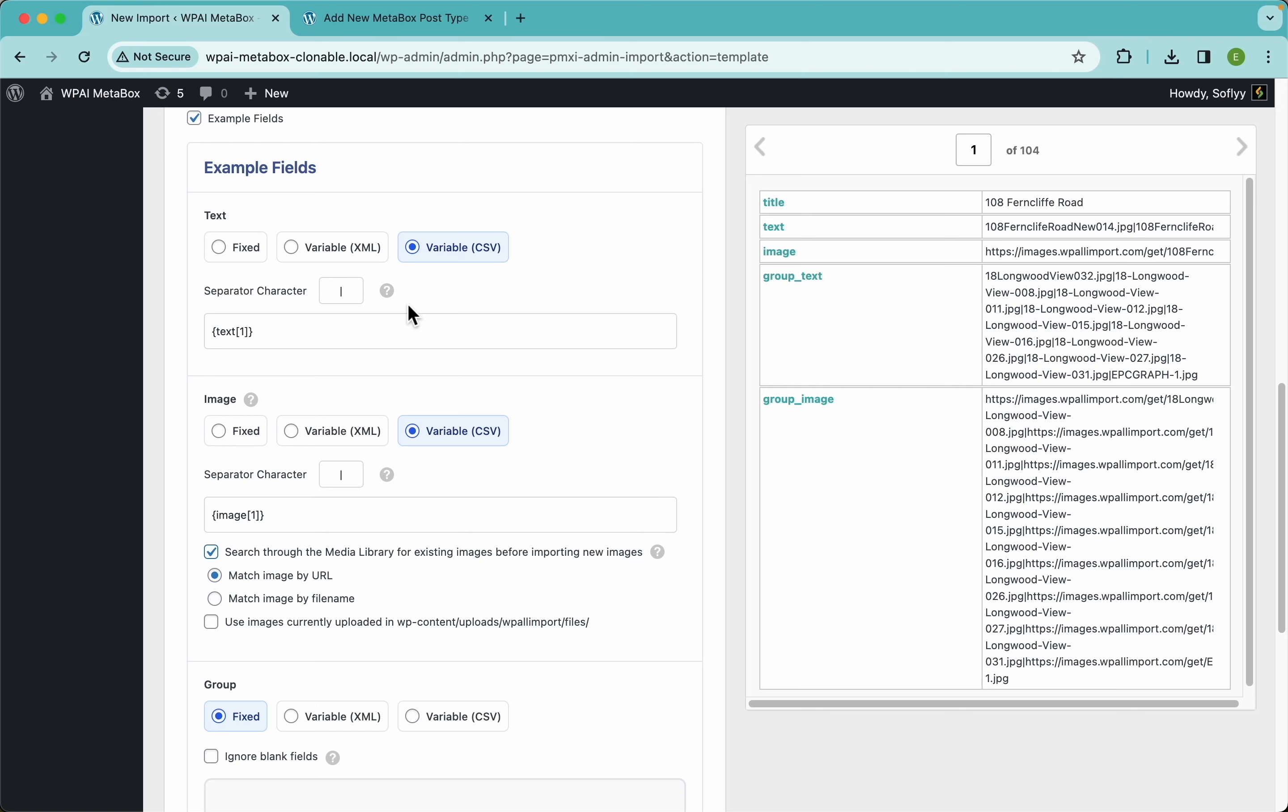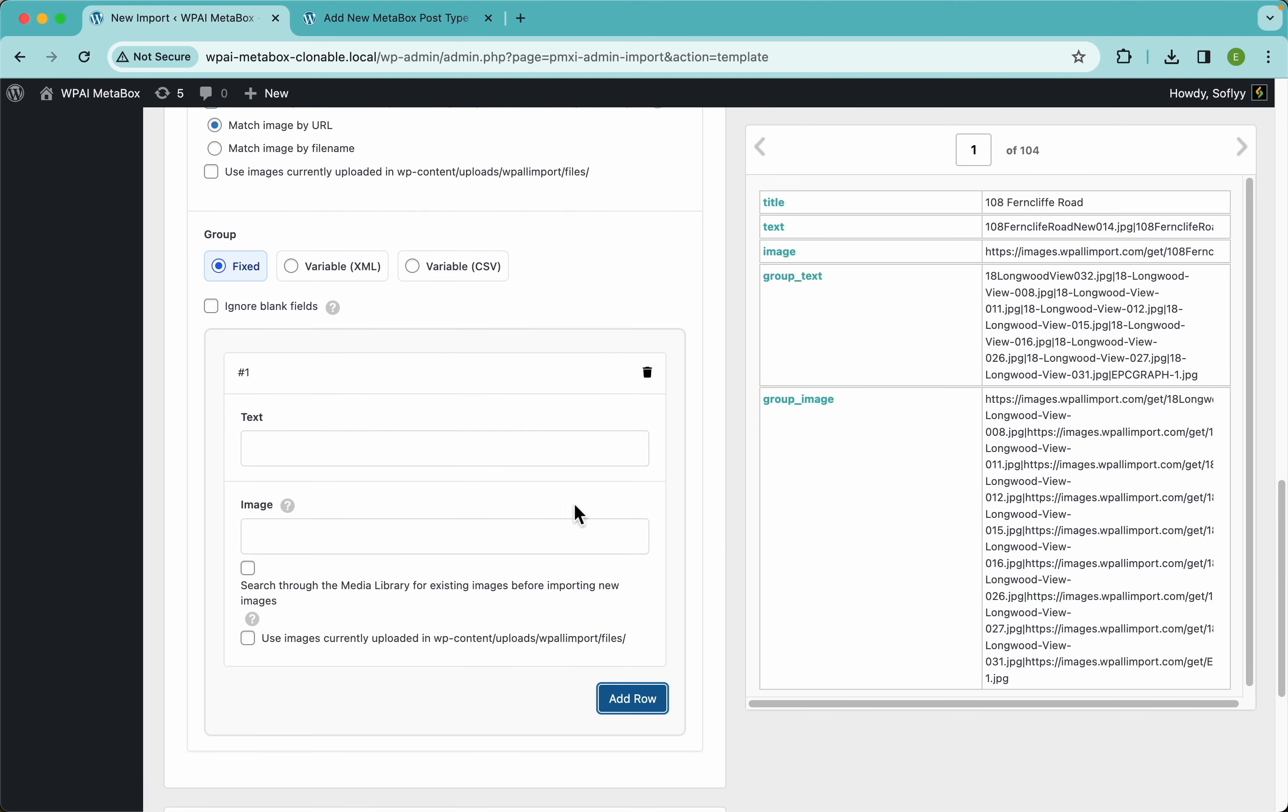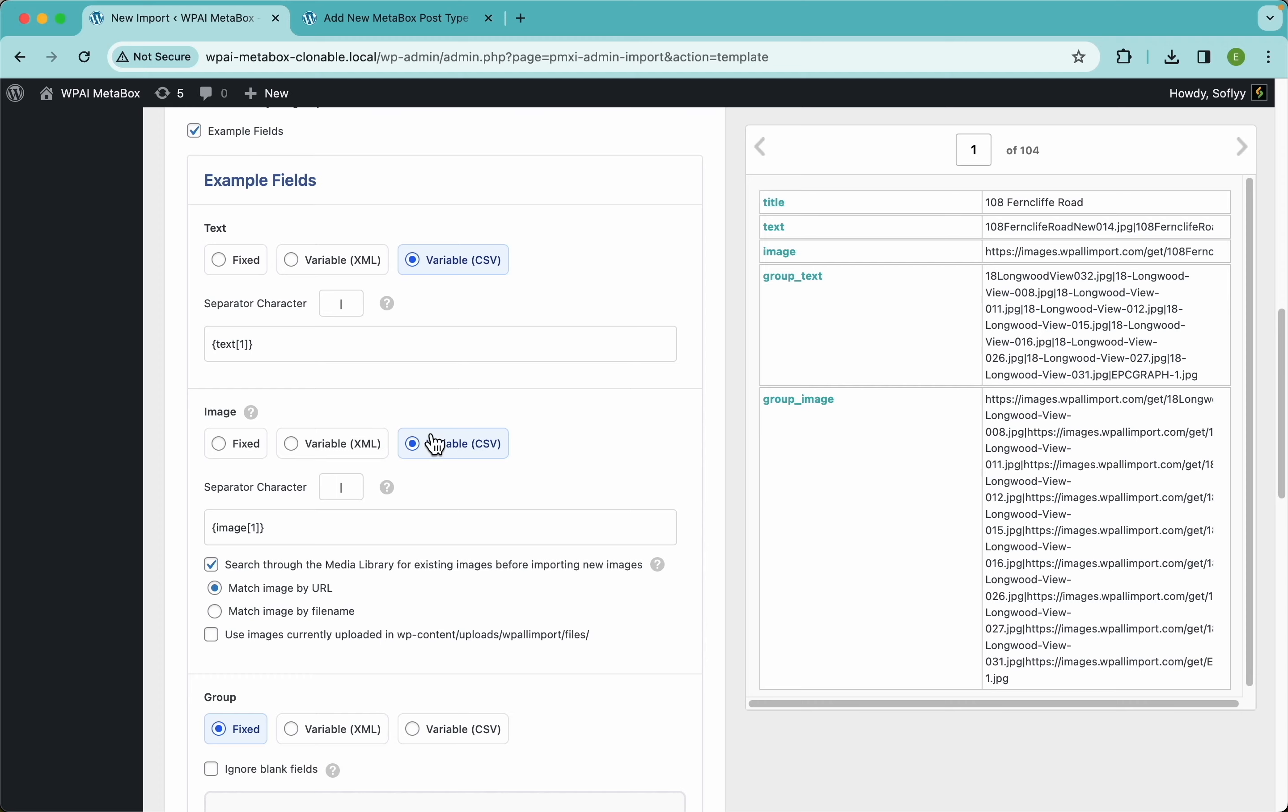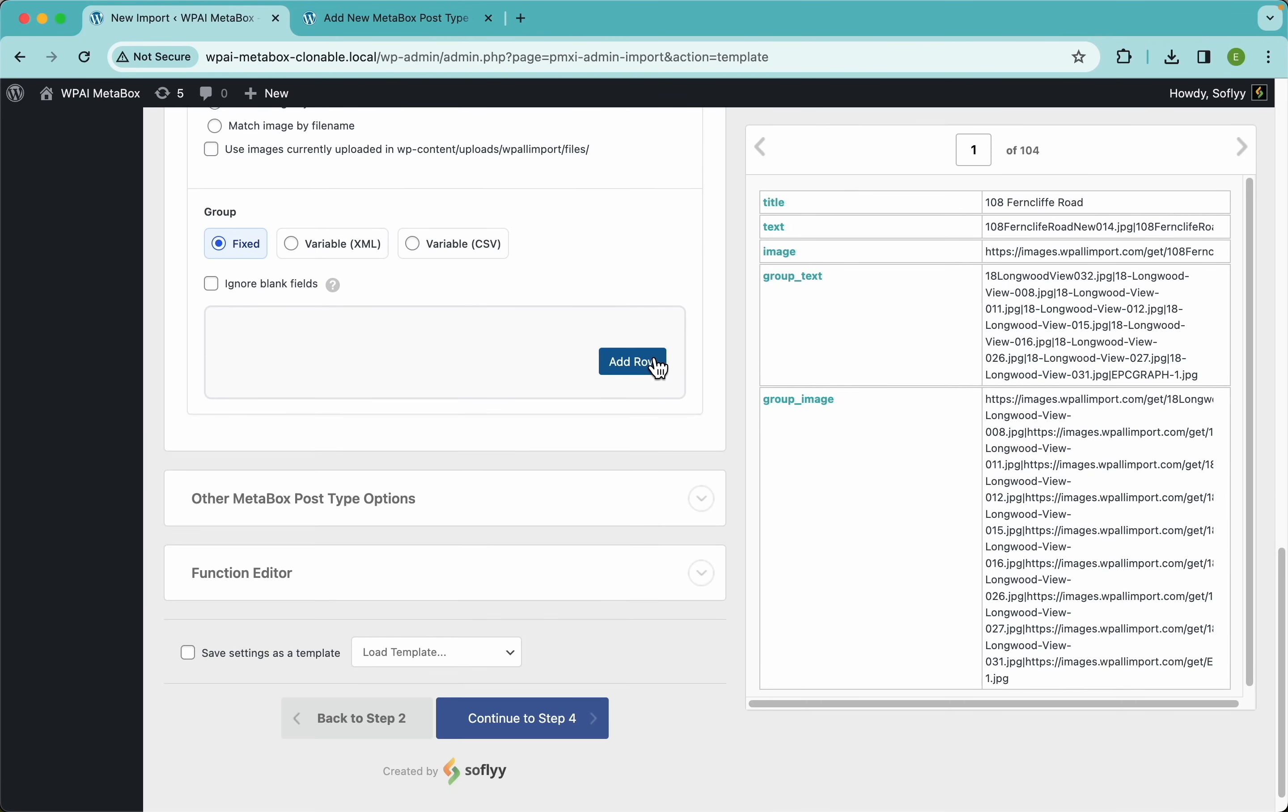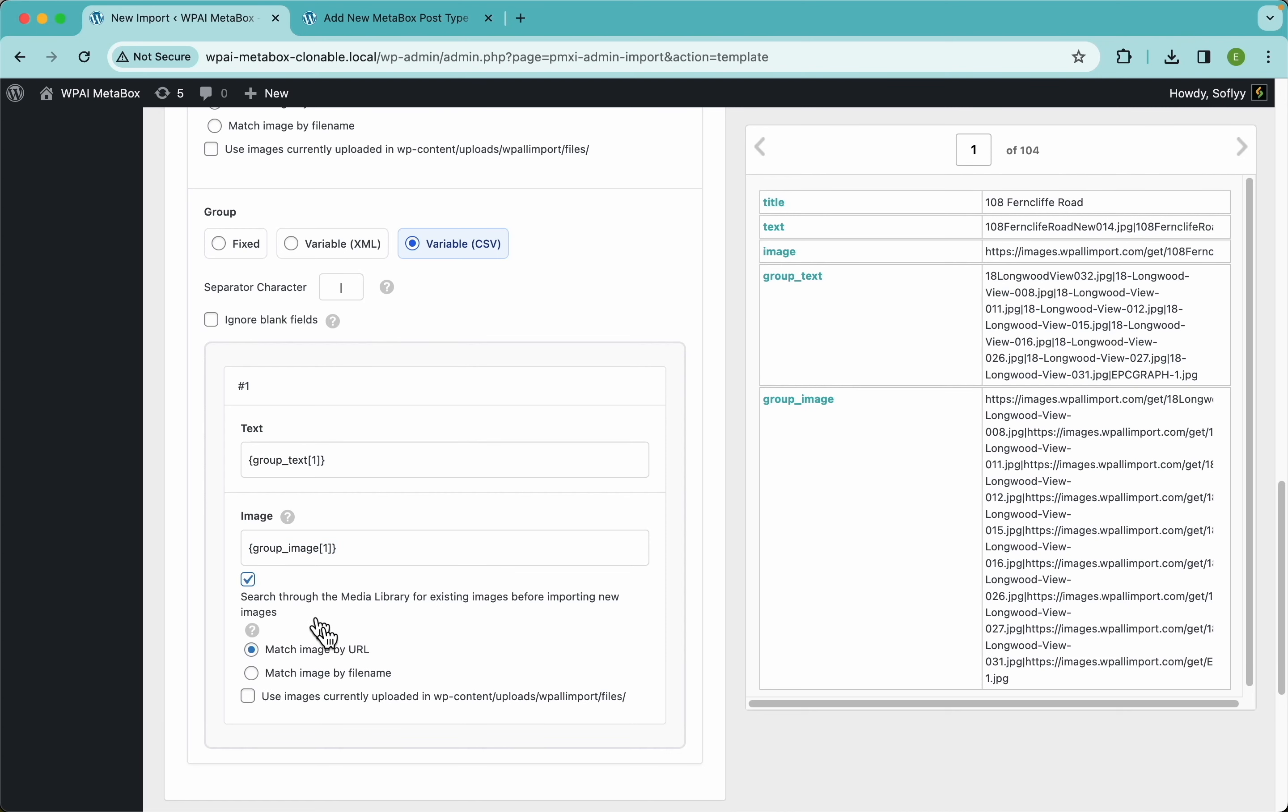These two are the clonable fields, but here we have the clonable group and it has the same logic. The difference is that if you add a row here, it will add all of the fields contained in that group instead of the single row. In this example we don't have these kinds of data, so I'm gonna select variable CSV and drag and drop my group text here and the group image here.